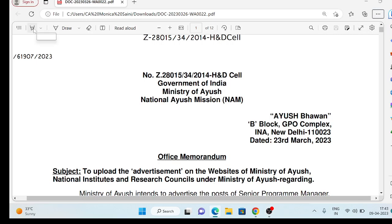Hi guys, I am going to take a look at the Commonwealth of India, which is the Ministry of Ayush, National Ayush Mission.